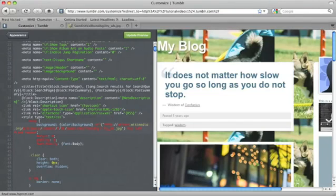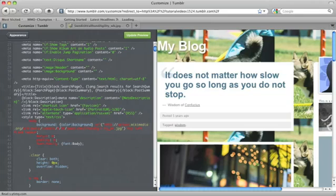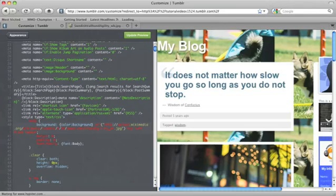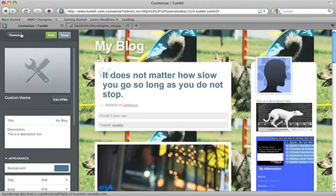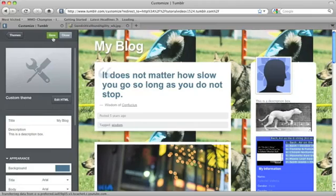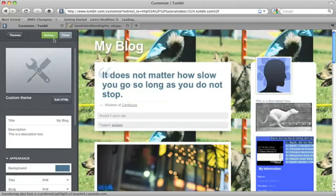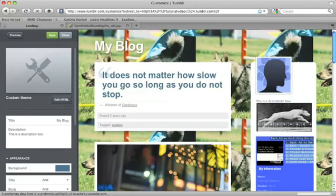And now we have the dog image from Wikipedia as the background of my Tumblr blog. And I'll just hit appearance and save and close.